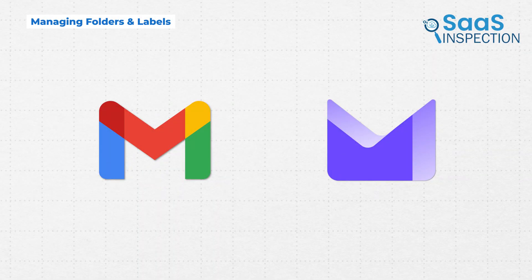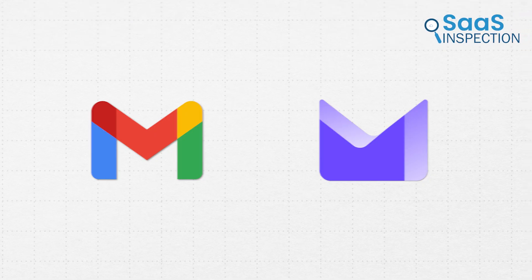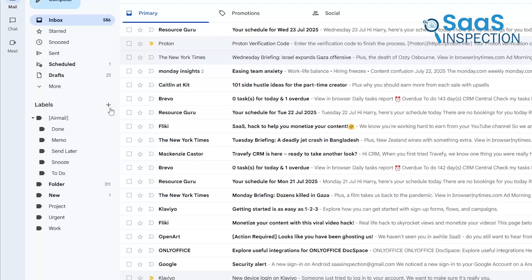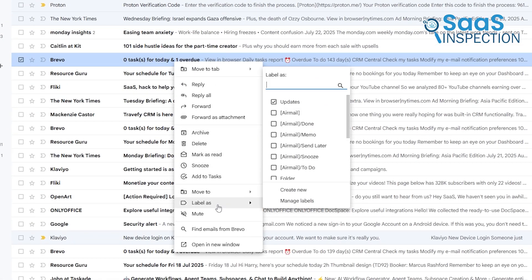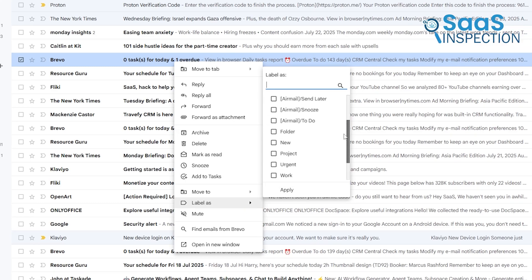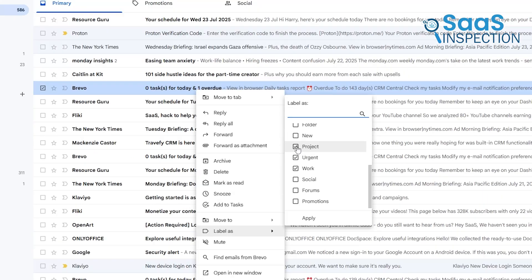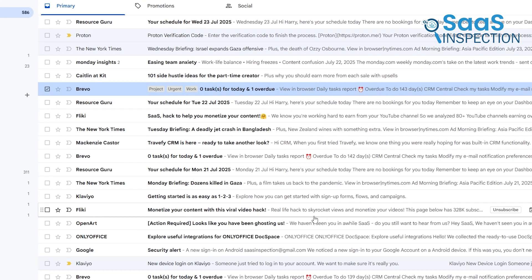Continuing with organization, the way Gmail and ProtonMail structure your saved emails is fundamentally different. Gmail famously does away with traditional folders. Instead, it uses a highly flexible system of labels. Think of labels as tags. As we're demonstrating, you can apply multiple labels to a single email. For example, a message can be labeled Work, Project, and Urgent all at the same time, without creating duplicate copies. This allows for a very fluid, non-hierarchical way of organizing your inbox.